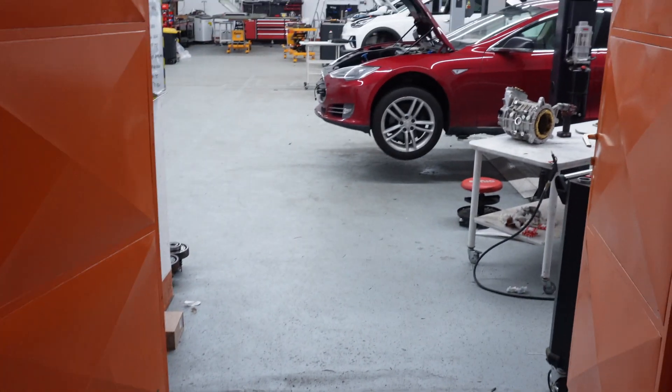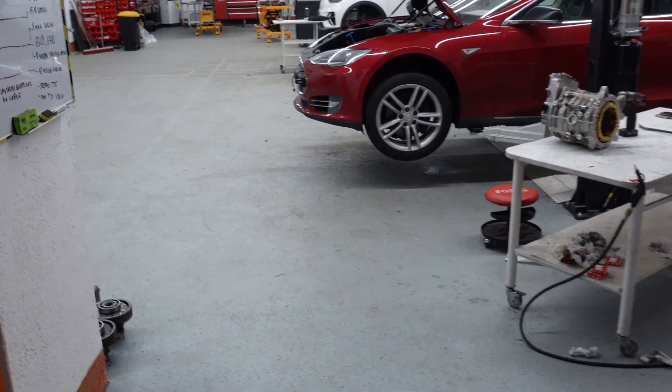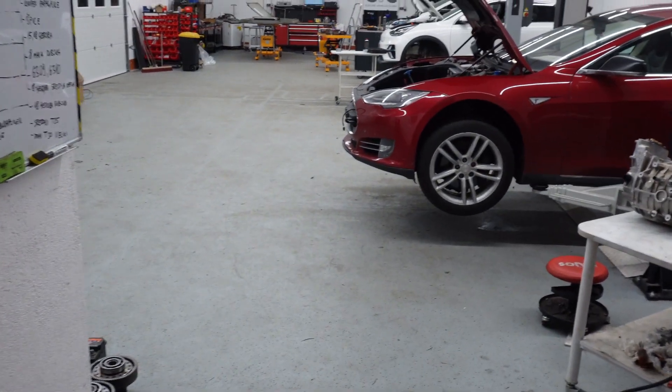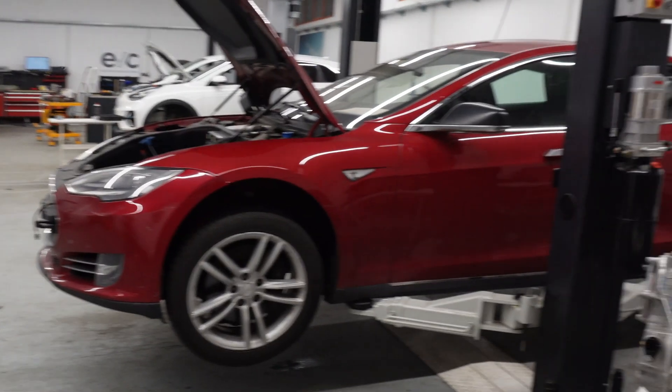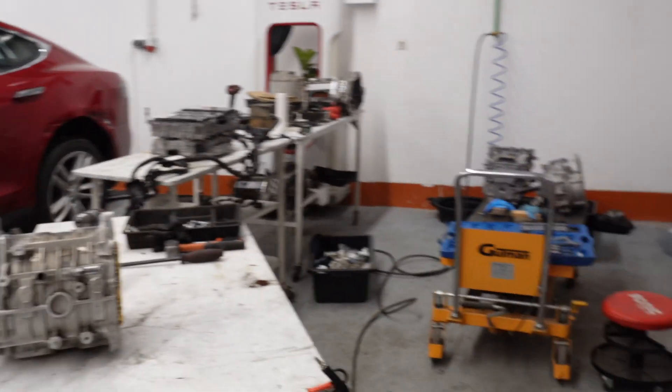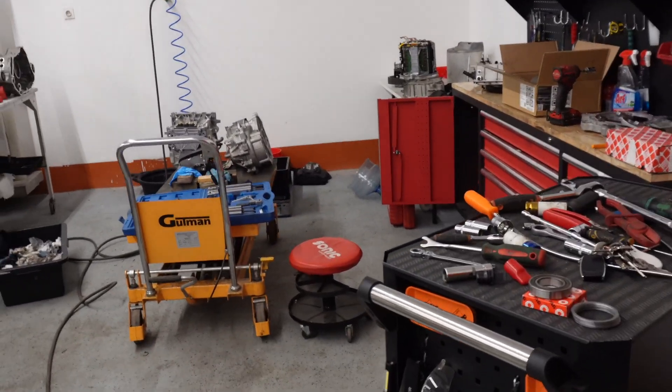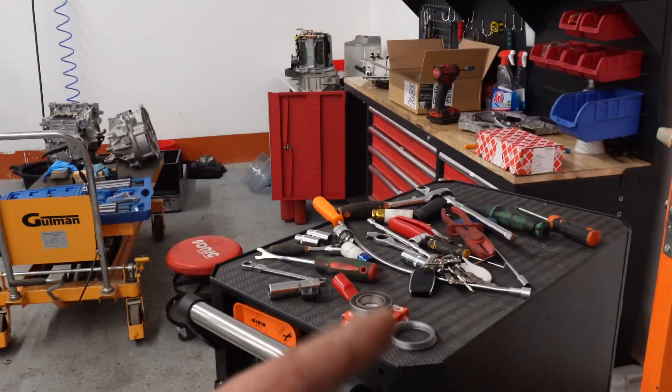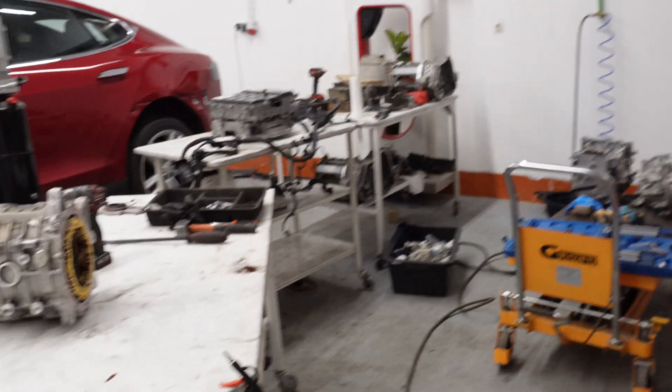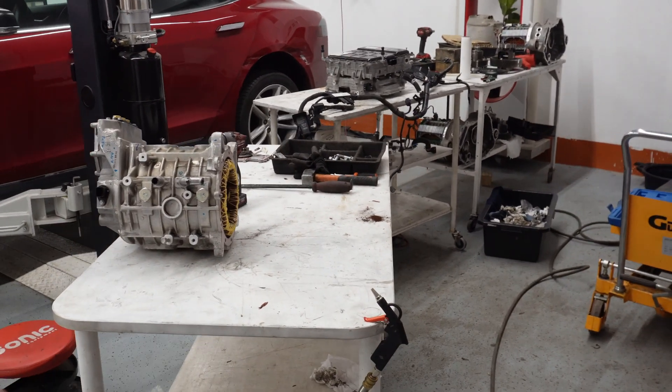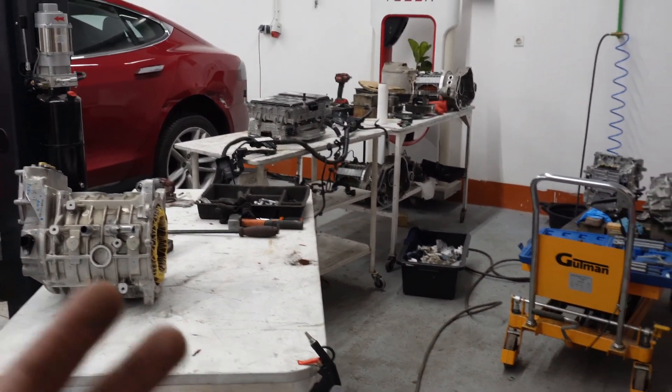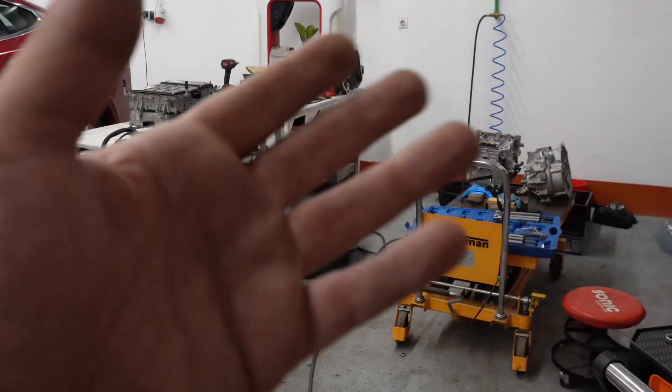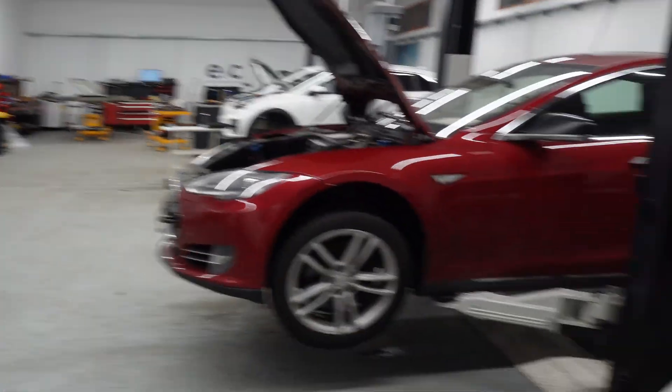So guys, it's time that I show you one of my biggest projects. Whatever we do here, we try to make it sustainable. We try to reuse the parts, we try to reuse all the available commercial parts to repair anything, to repair the drive units, to repair the battery packs.